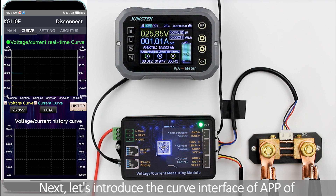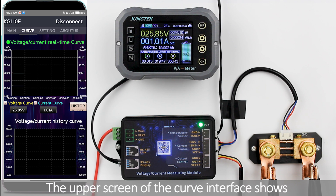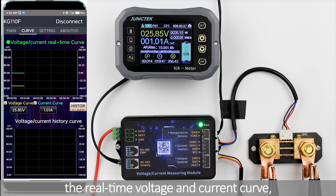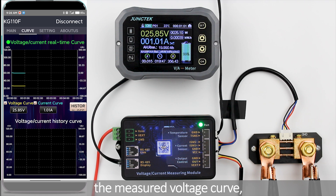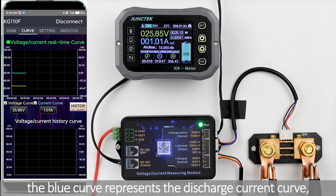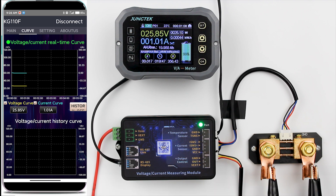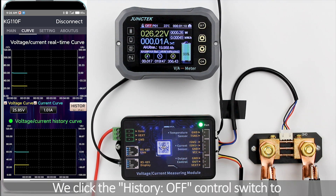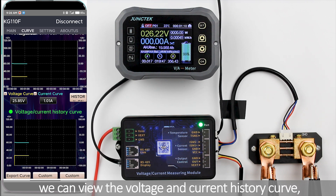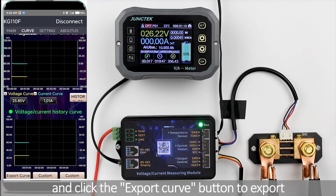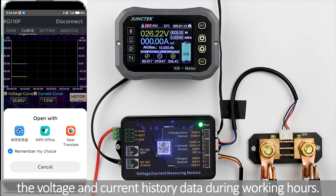Let's introduce the curve interface of the KGF series products. The upper screen shows the real-time voltage and current curve, where the yellow curve represents the measured voltage, the blue curve represents the discharge current, and the green curve represents the charge current. Click the history on/off control switch to enable the history curve function to view voltage and current history, and click the export curve button to export the history data.